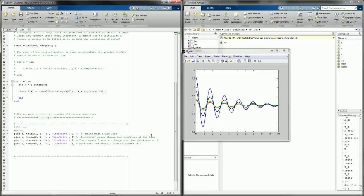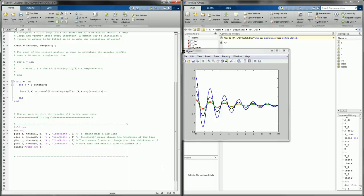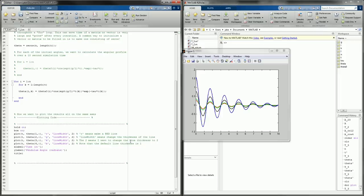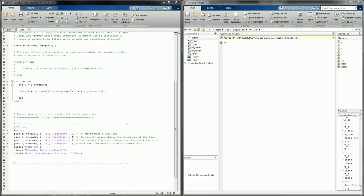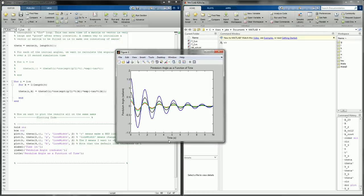Let's use more features to make this look better. We add xlabel('Time (seconds)') for the x-axis label, ylabel('Pendulum Angle (radians)') for the y-axis label, and title('Pendulum Angle as a Function of Time'). Running that, we get the title up top, the angle label on the y-axis, and time on the x-axis.